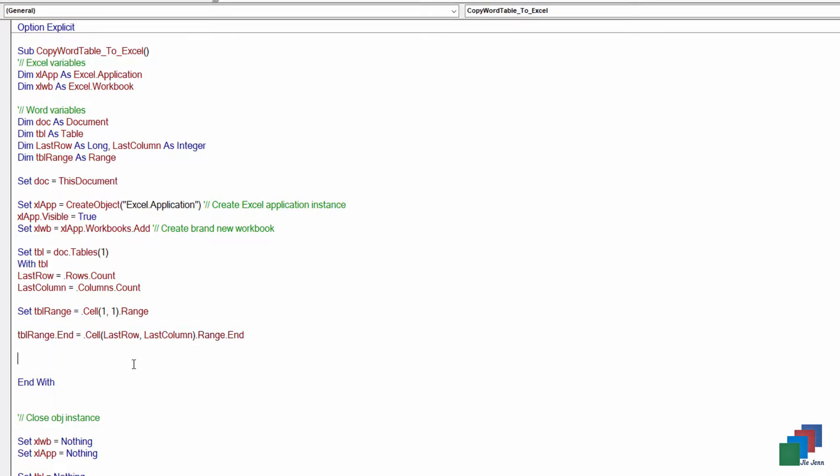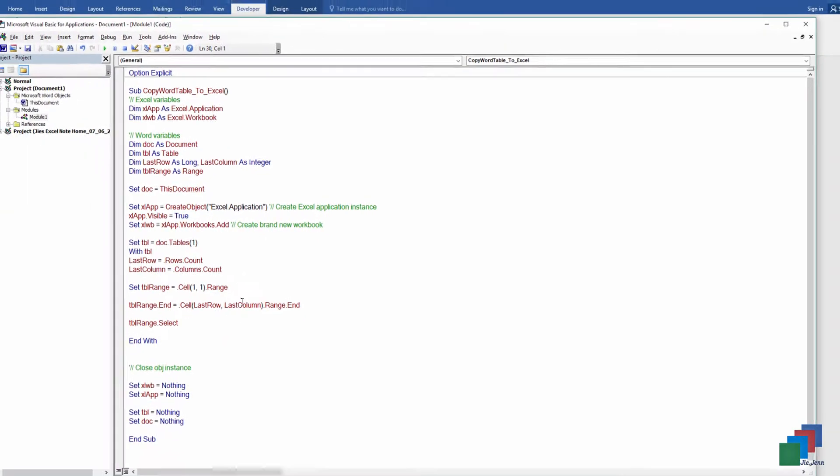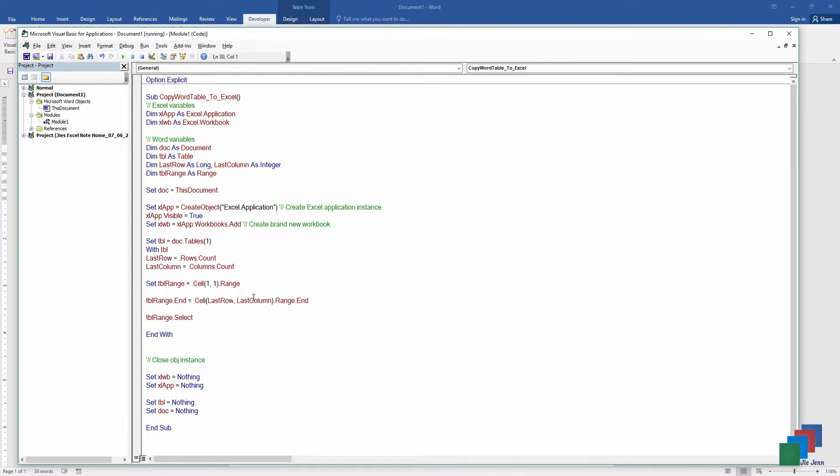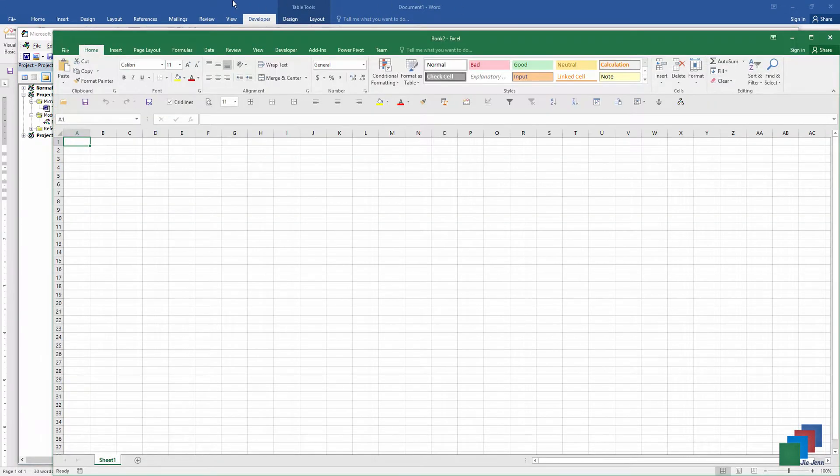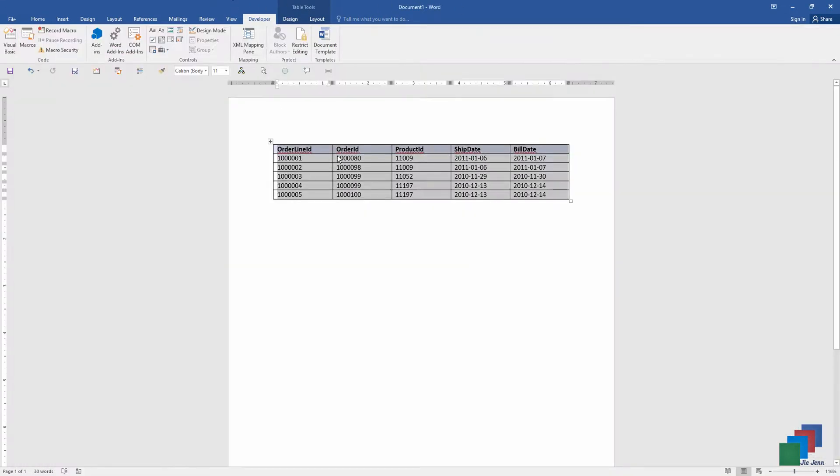Okay, and we do this. So now if I run this, this is going to select my entire table in Word. And so the entire table is highlighted.